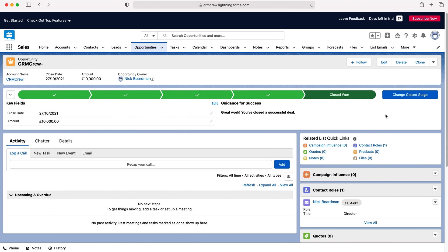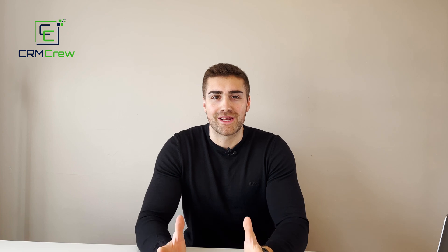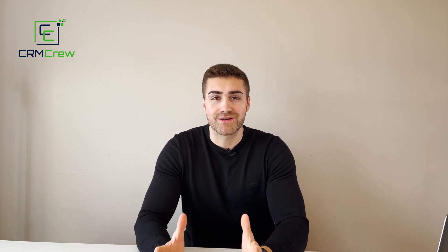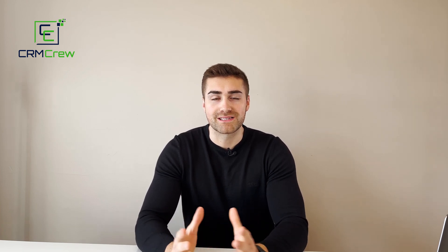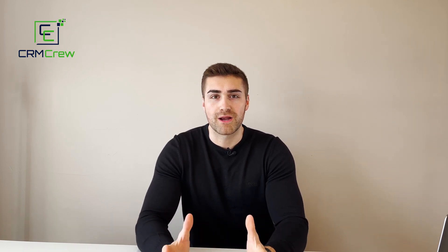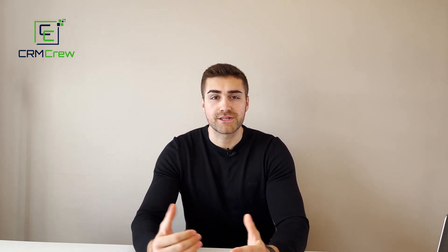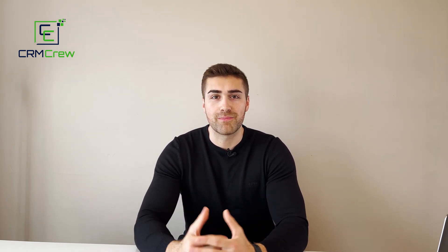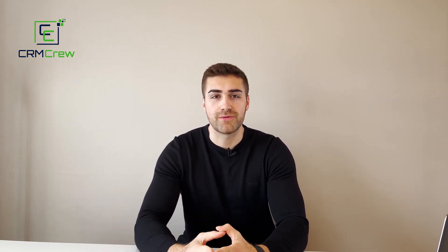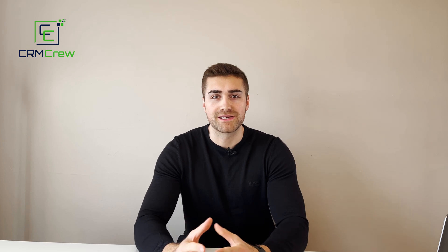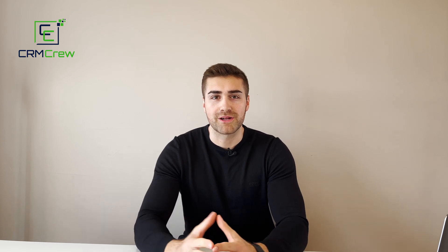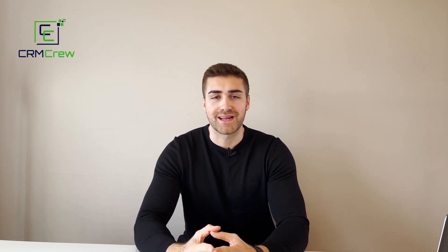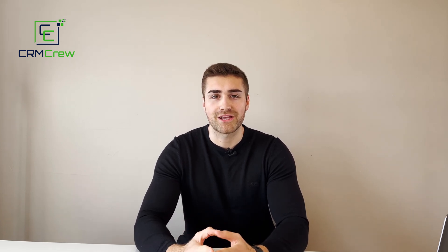I hope this video has clearly explained how to use the sales pipeline in Salesforce CRM. If you do have any further questions please drop me an email, my details in the description below. Otherwise thank you very much for watching and I'll see you shortly in the next video. Thank you and goodbye.